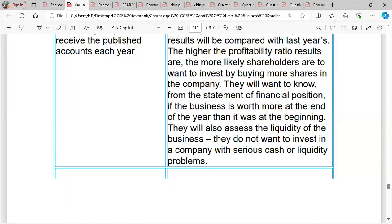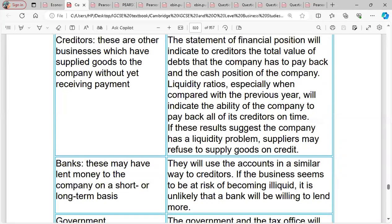Shareholders also want to know from the statement of financial position if the business is worth more at the end of the year than at the beginning, and to assess the liquidity of the business. They do not want to invest in a company with serious cash or liquidity problems. If the business is profitable, dividends will increase and the value of shares will increase. They measure current ratio and acid test ratio to know if the business is healthy in terms of cash.